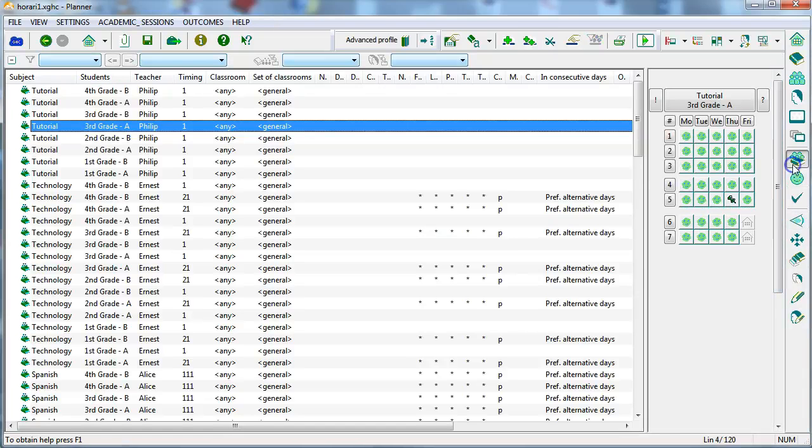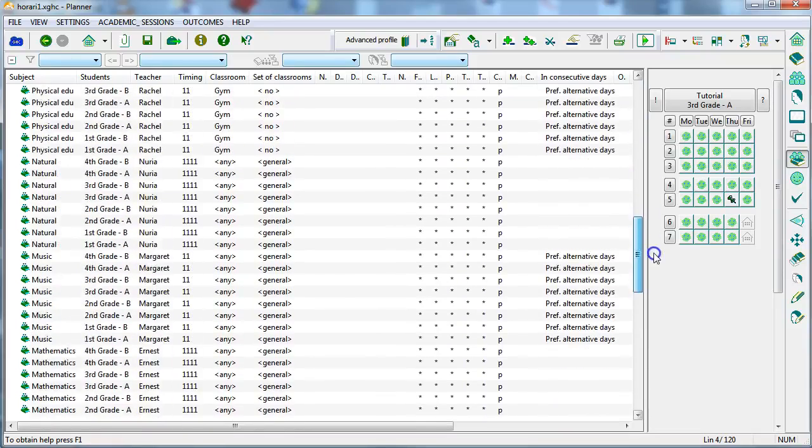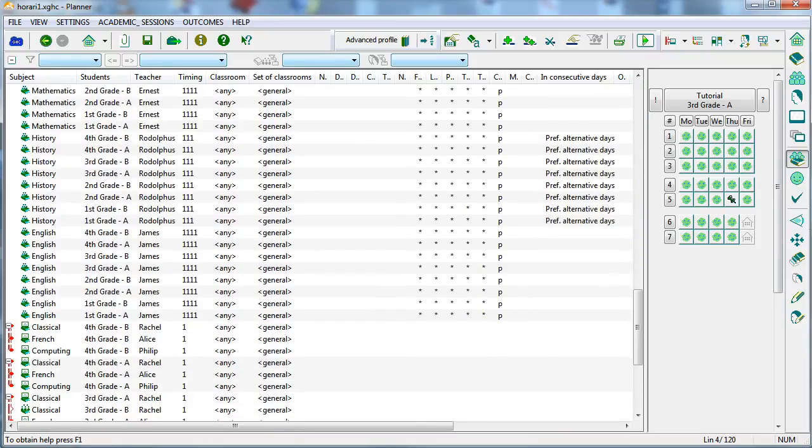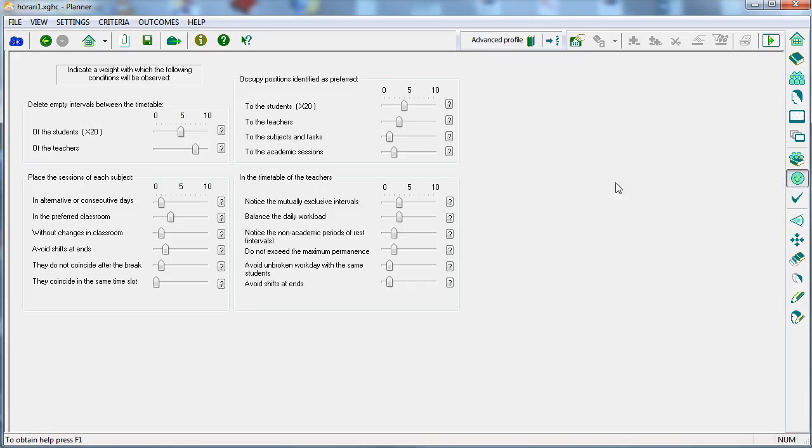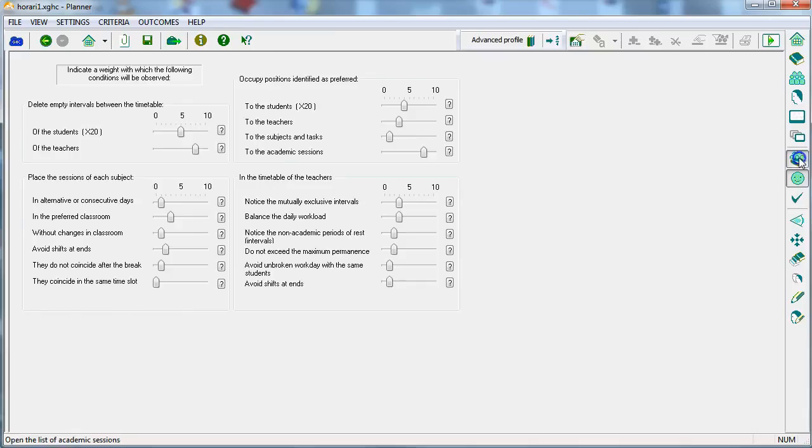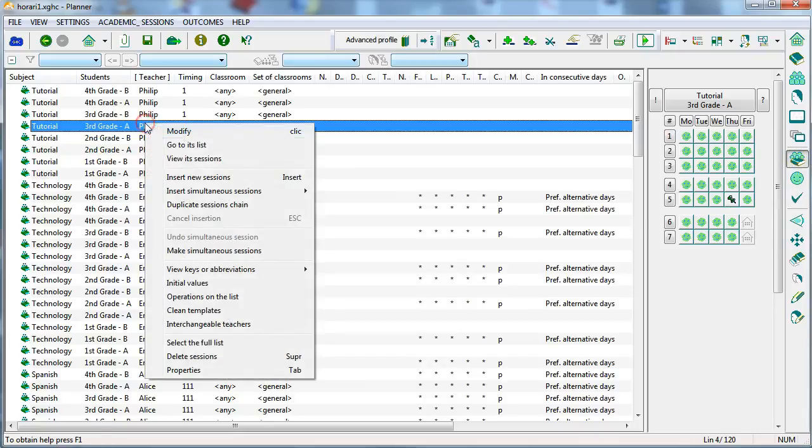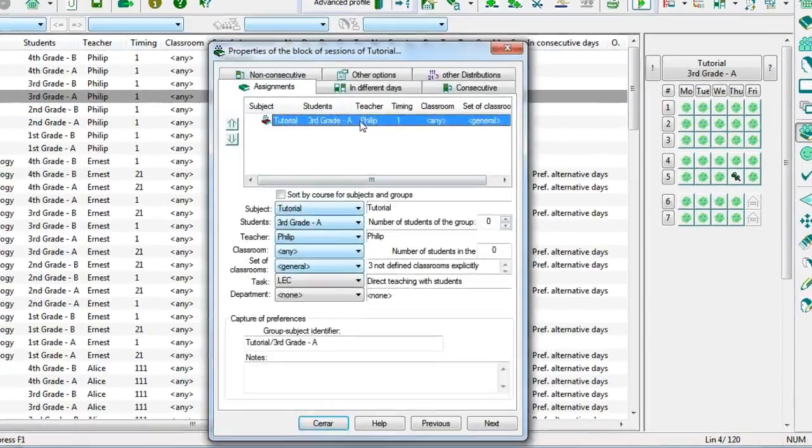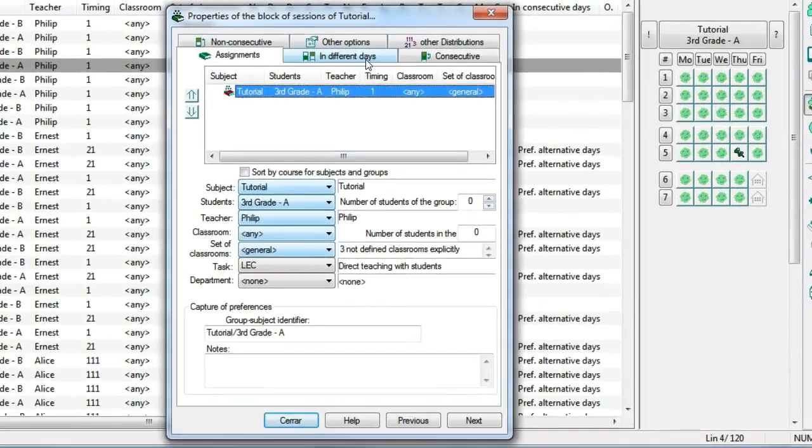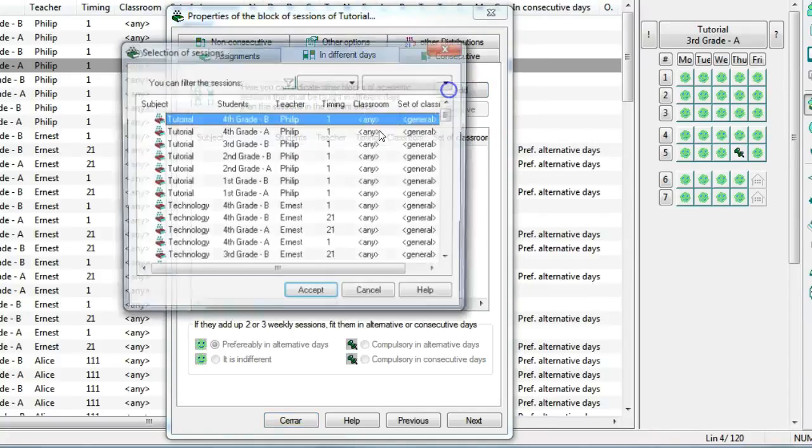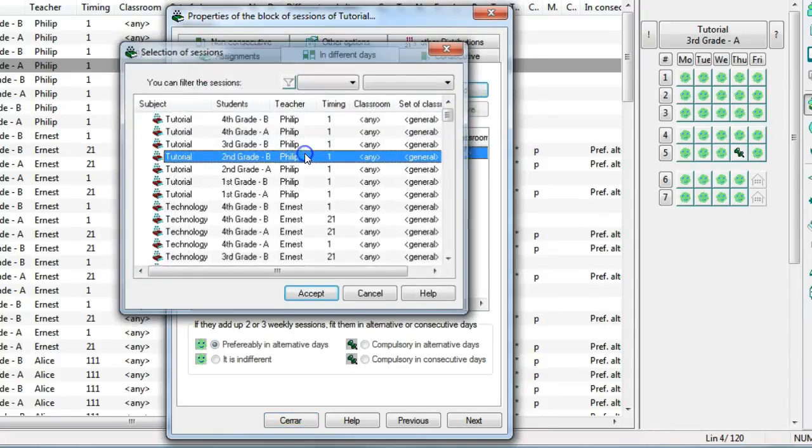When you have entered all the class units that must be included in the timetable, you can now complete all the necessary restrictions, establish preferences, and adjust the weighted criteria. For instance, if a teacher teaches two different subjects to the same group, you can enter a restriction so that those subjects do not coincide on the same day.